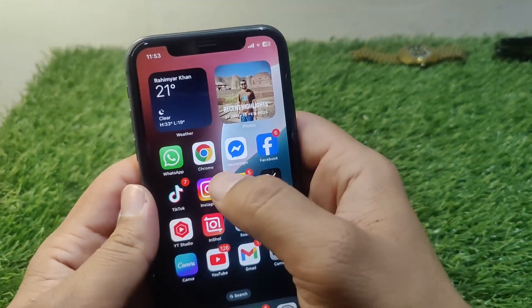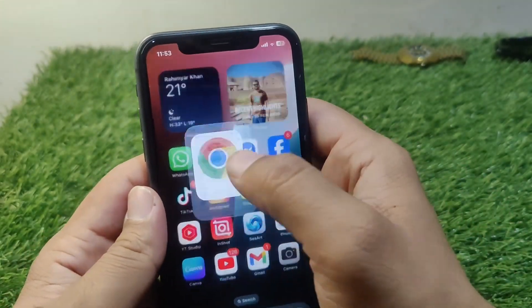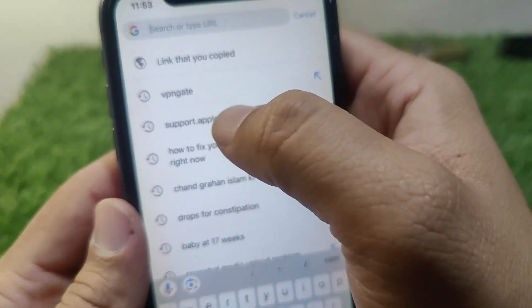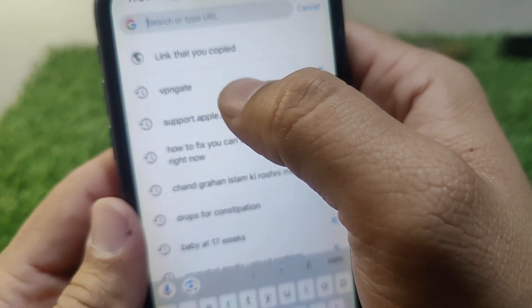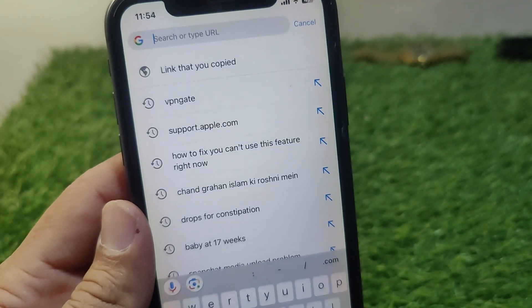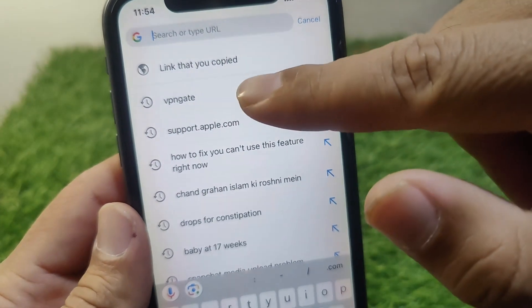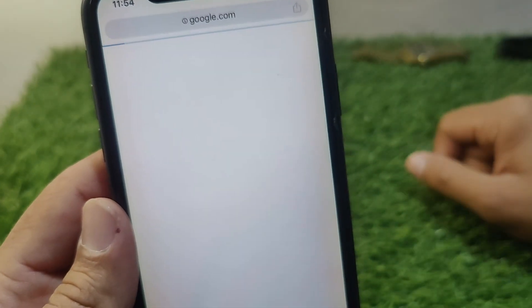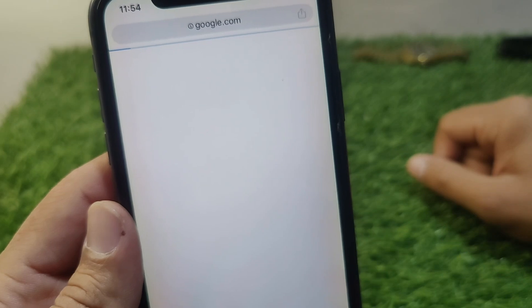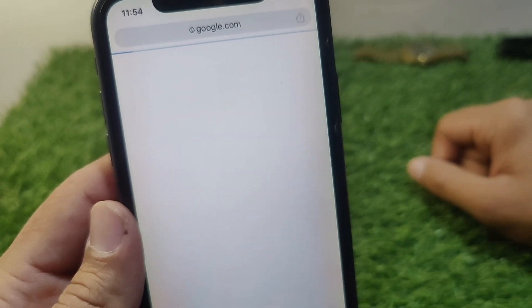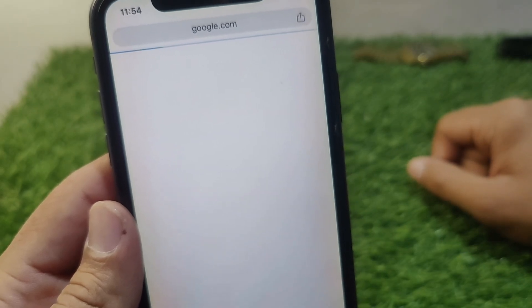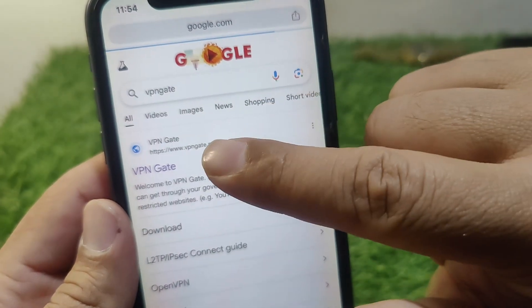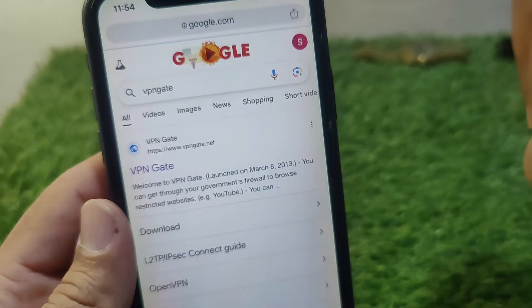First of all, open any browser and search for VPN Gate. You can see VPN Gate here — open this website and wait a few seconds for it to load.